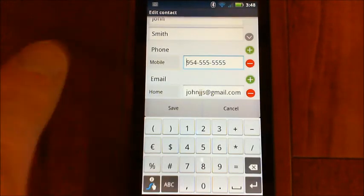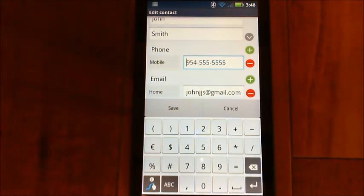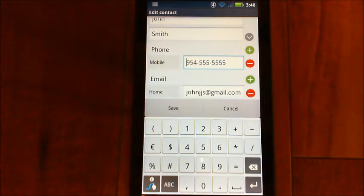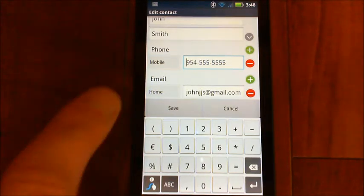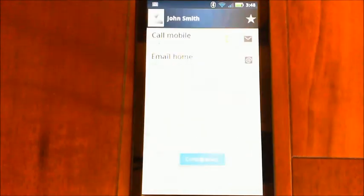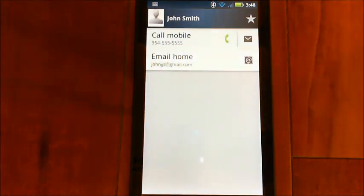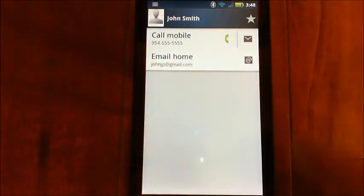Because then Eva, if you have multiple numbers, will know which one to use to text to. Obviously you don't want to be sending text messages to somebody's home number because that's just not going to work at all. So now that you've sorted that out, we can come back to Eva.